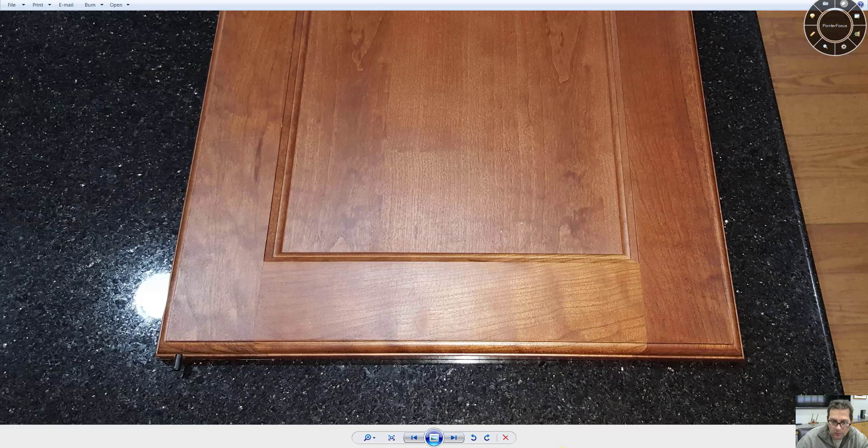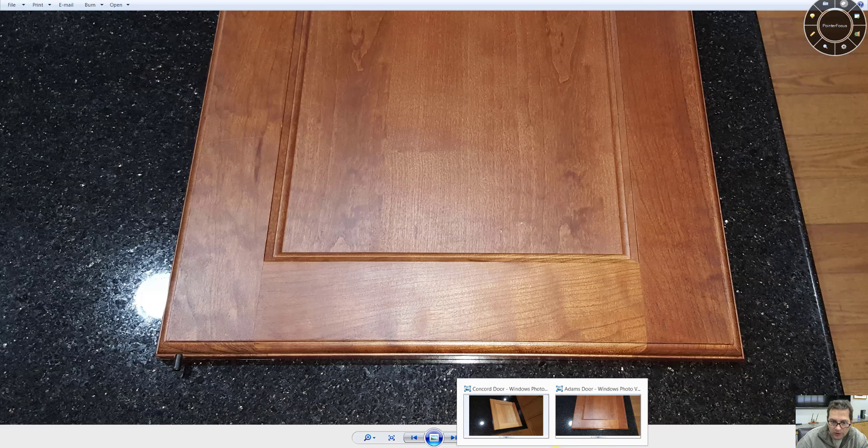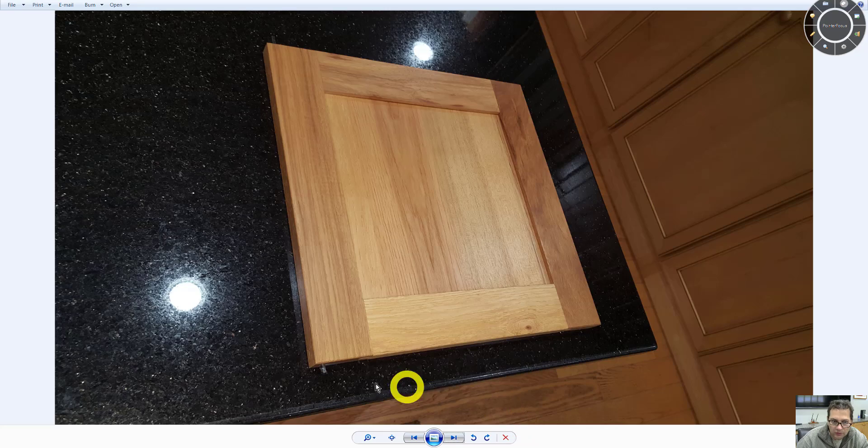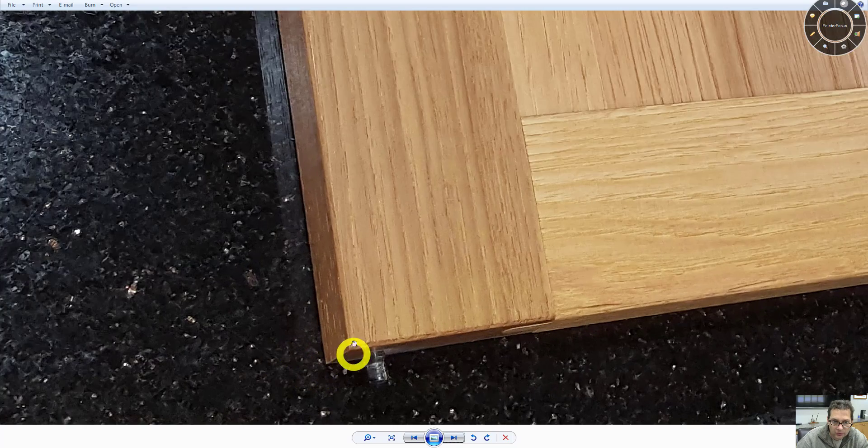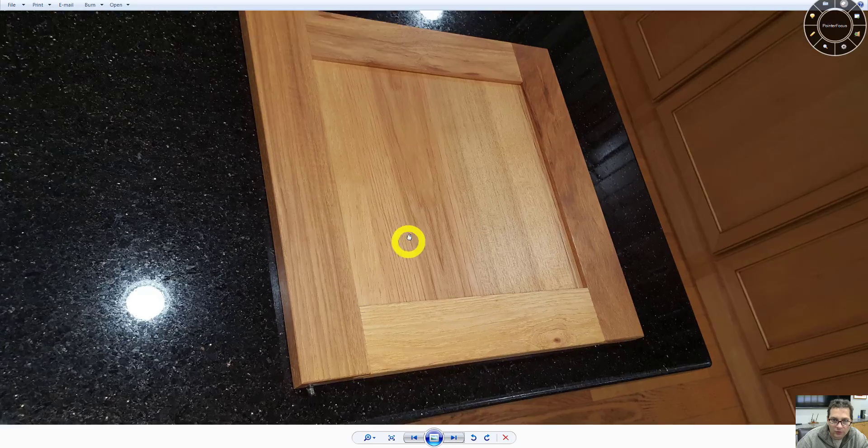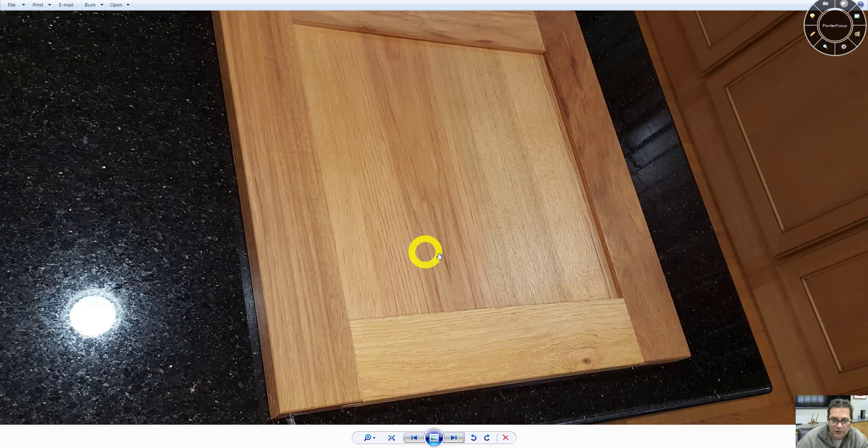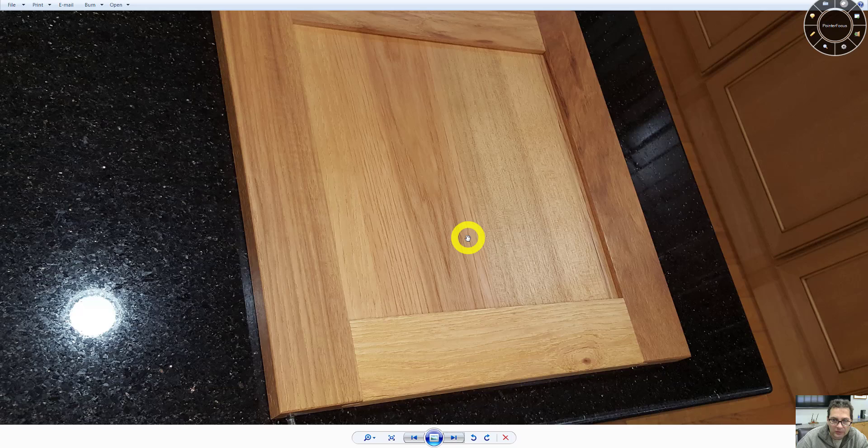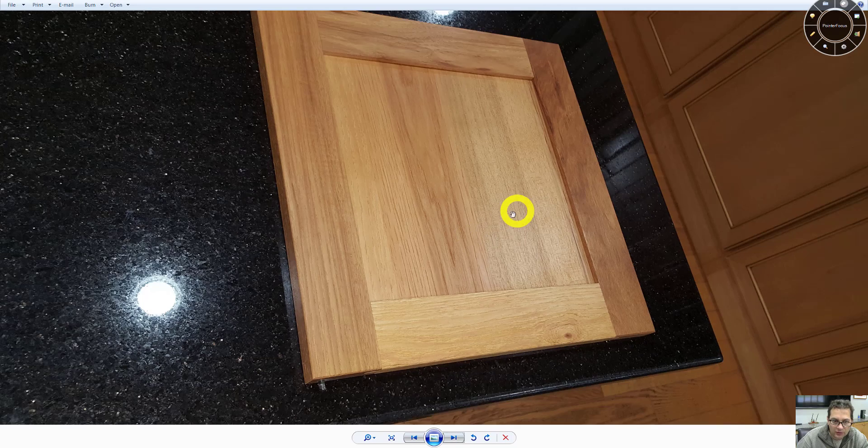The Parker door style is going to be square like this. This particular door is called Concord and it's actually featured in hickory without the glaze.